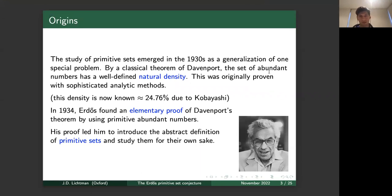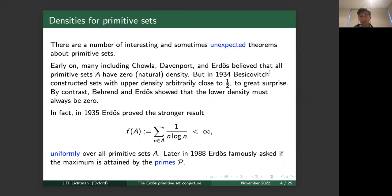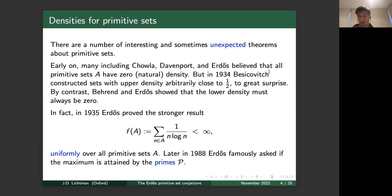This story begins in the 1930s, after which it took on a life of its own. Around this time there were a number of interesting and sometimes unexpected results about primitive sets. Early on, many people including Chowla, Davenport, and Erdős believed that any primitive set should have zero natural density. For example, by the prime number theorem there are about x/log x primes up to x, so the density tends to zero, and people believed this held more generally for all primitive sets.